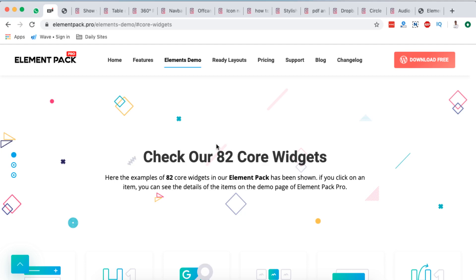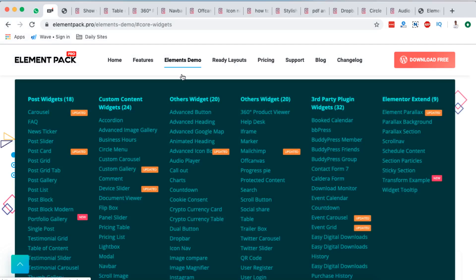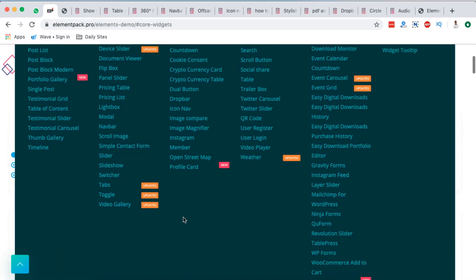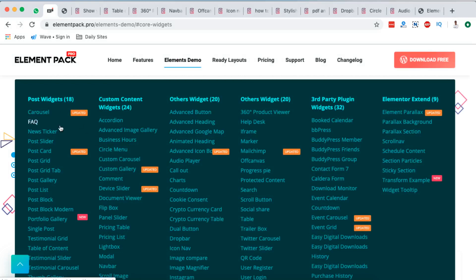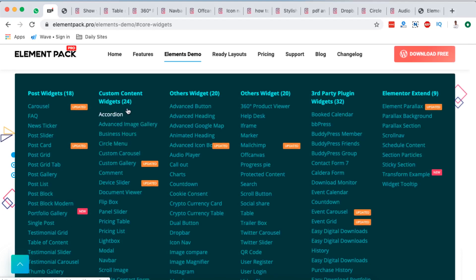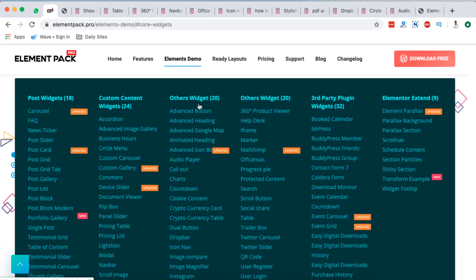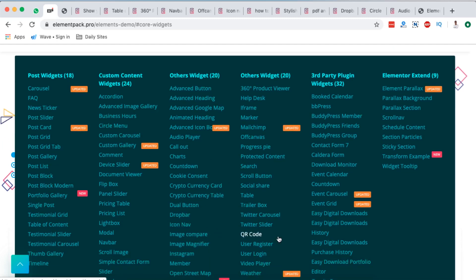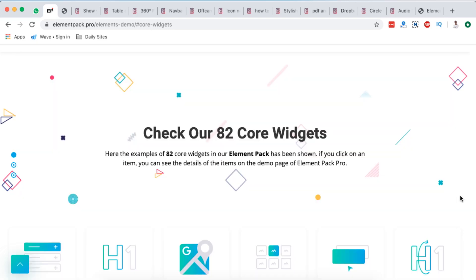If you've been following these tutorials about exciting Elementor extensions, you will find that Element Pack is one of those out-of-the-box extensions you should consider when building your next WordPress website. They have a bundle of amazing widgets — post widgets that are over 18, custom content widgets that are 24, and new ones like the icon box, cryptocurrency table, cryptocurrency card, image magnifier, image compare, user registration, 360 product viewer, help desk, and a lot more.